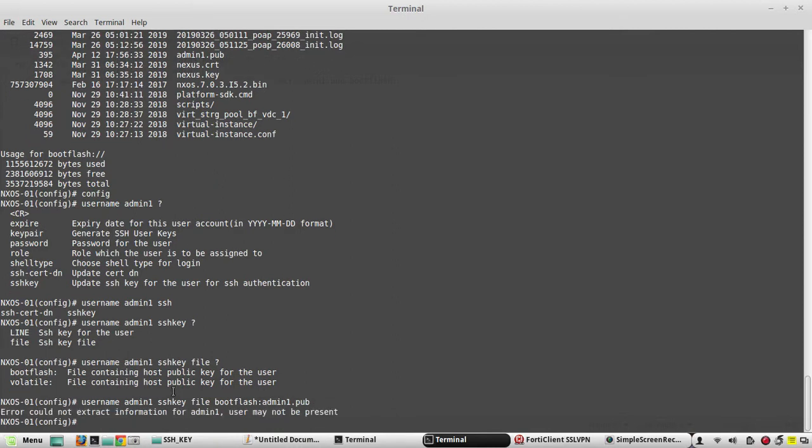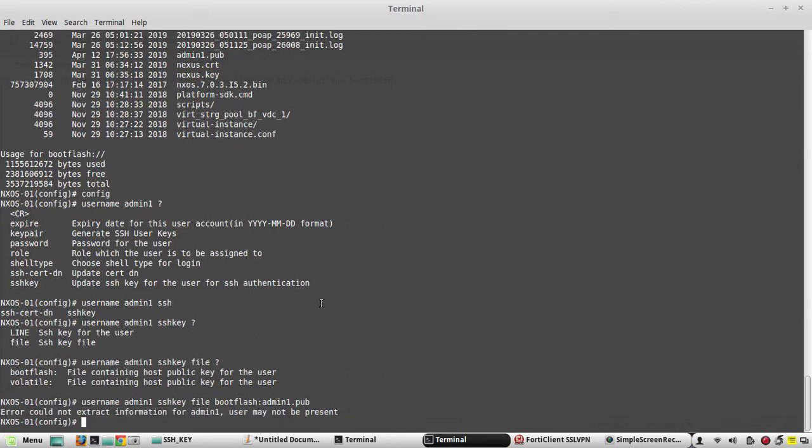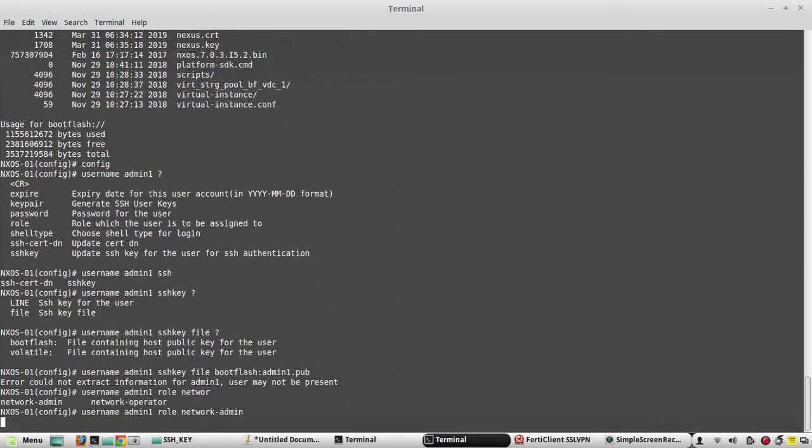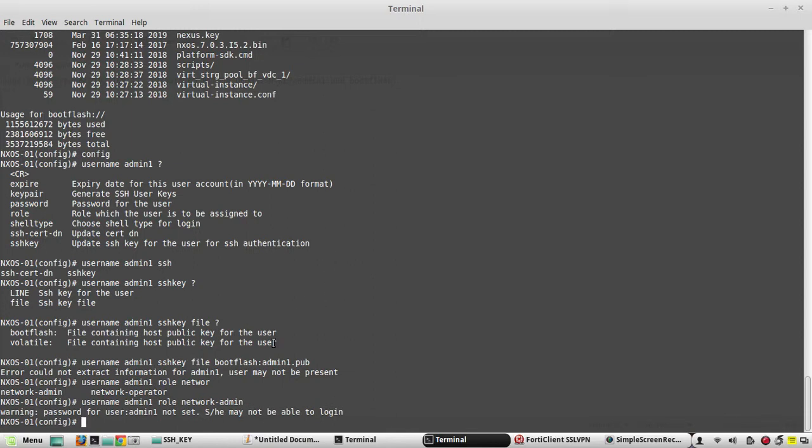What it says is user may not be present, so we need to create the user first. Username admin1, then we can give role - any role we can give. I'll give network-admin. Now I'll give the previous command again.